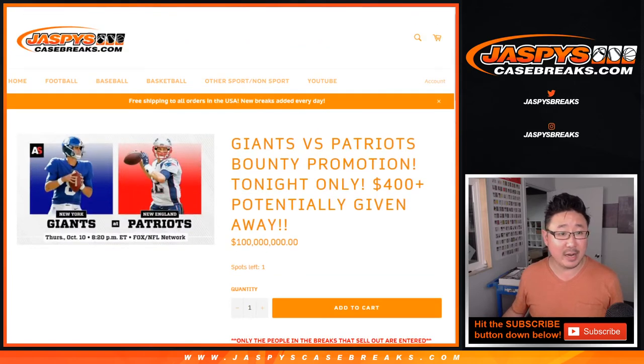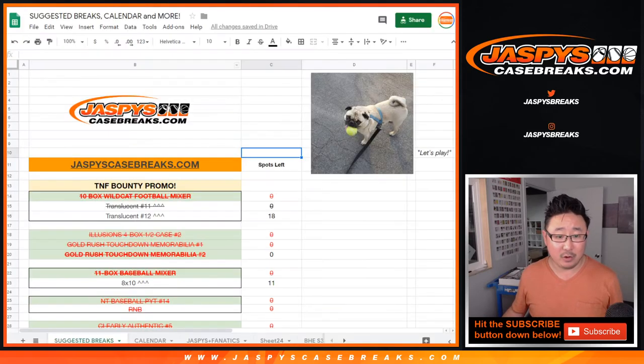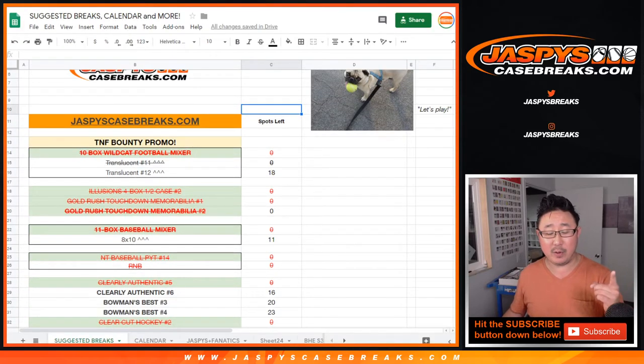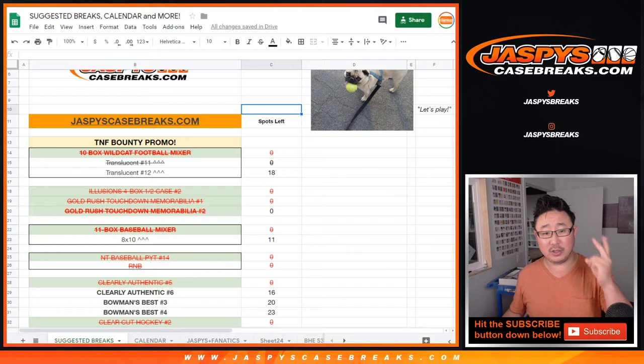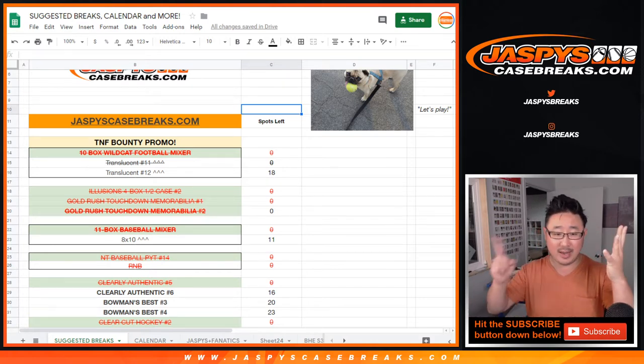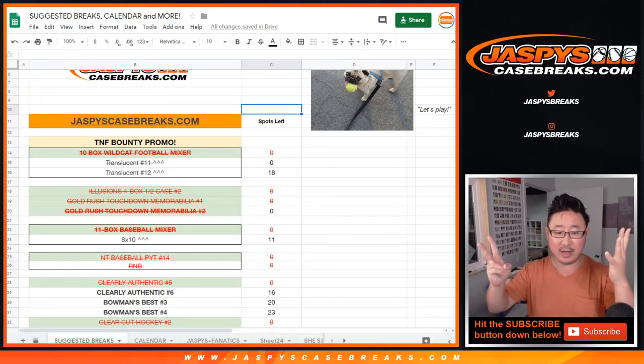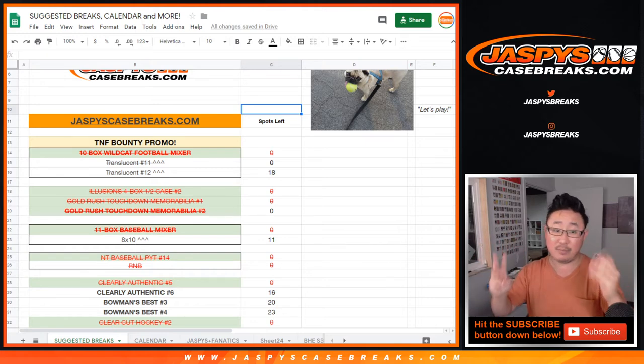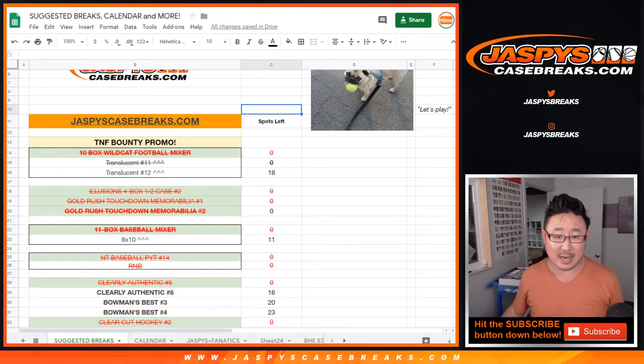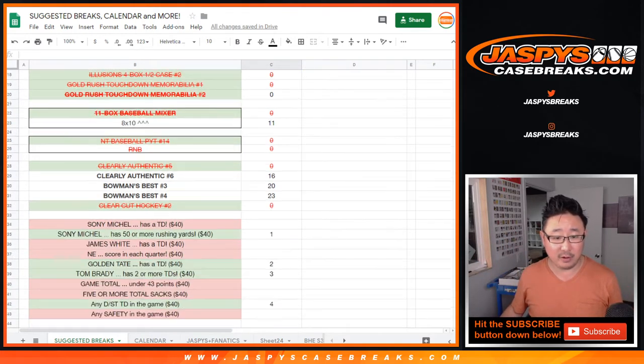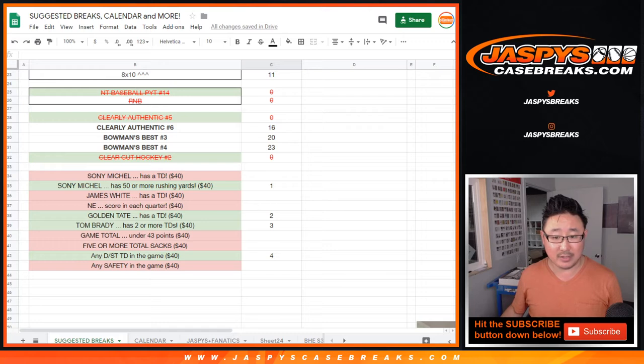Here's what ended up happening. We sold out the 10 box Wildcat football mixer, Illusions, Gold Rush touchdown memorabilia one and two, baseball mixer, NT, clearly authentic, clear-cut hockey. Those eight breaks are the ones that apply. Those all filled, we all broke those and here's what happened.